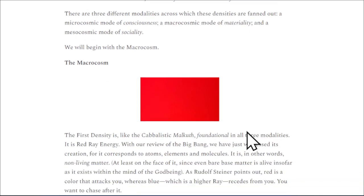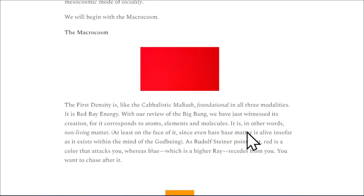We will begin with the macrocosm. The first density is, like the Kabbalistic Malkuth, foundational in all three modalities. It is red ray energy. With our review of the Big Bang, we have just witnessed its creation, for it corresponds to atoms, elements, and molecules. It is, in other words, non-living matter — at least on the face of it — since even bare base matter is alive insofar as it exists within the mind of the God-being.